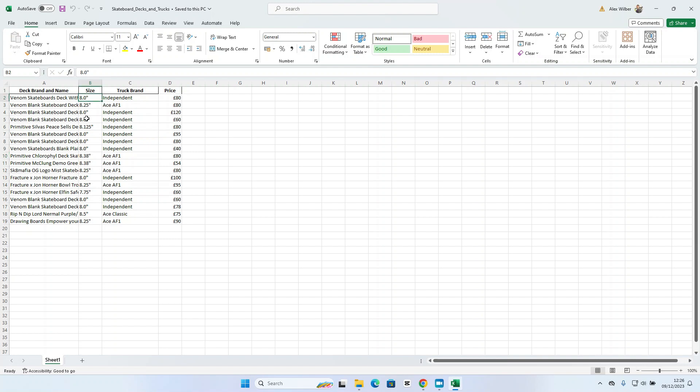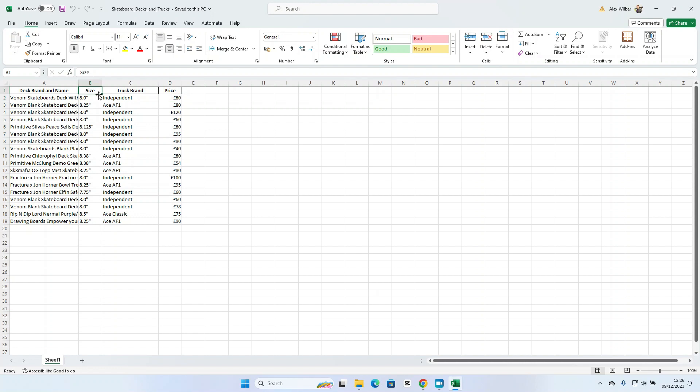So the deck size, the truck brand and the price of the skateboard. Now one of the things I have noticed with building custom GPTs and using files in ChatGPT is that you have to be very specific sometimes about the information you're providing, what that information means and how you want it to use that information.